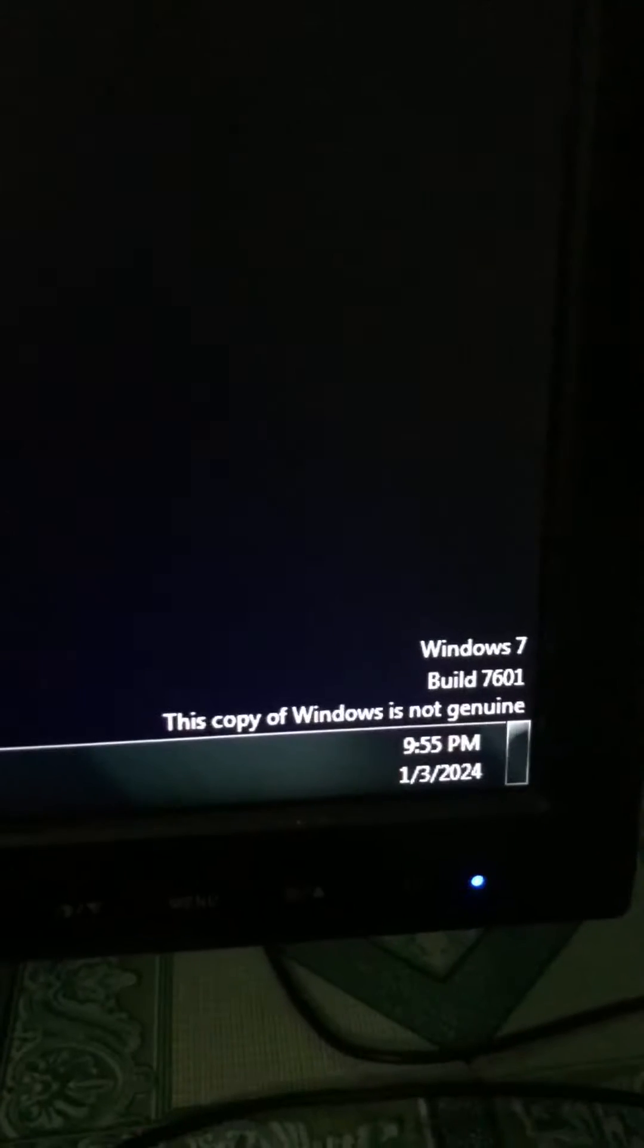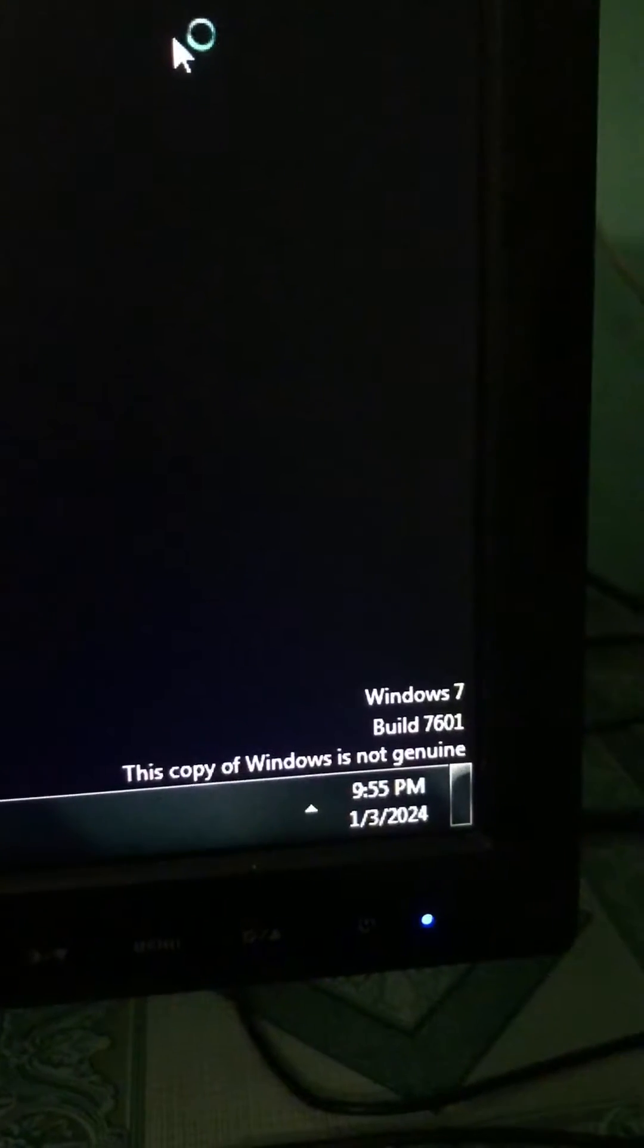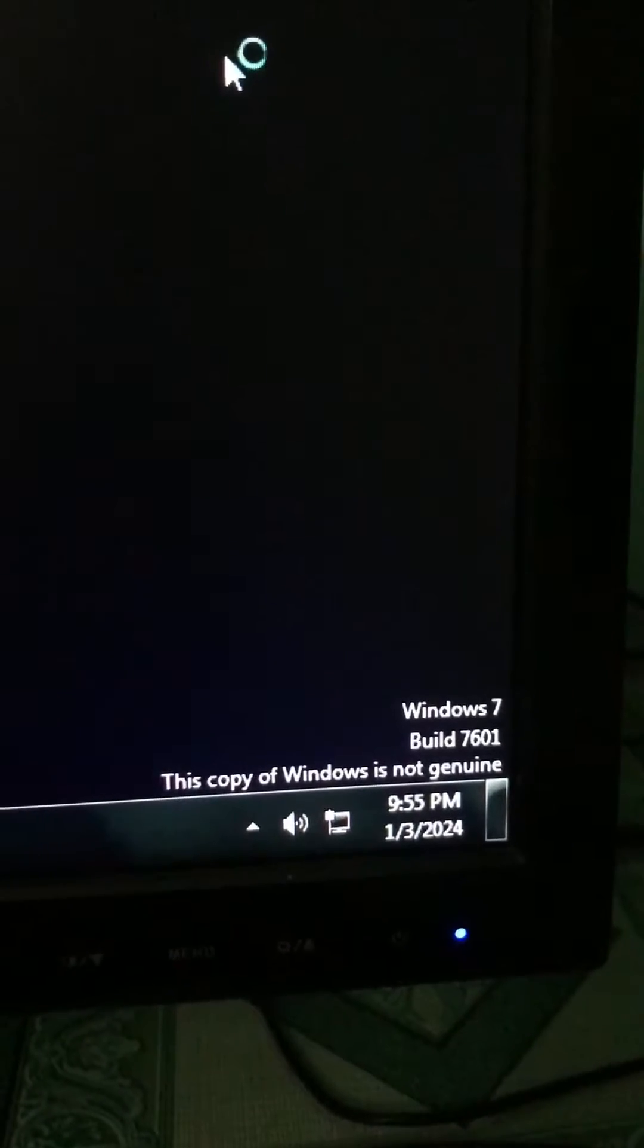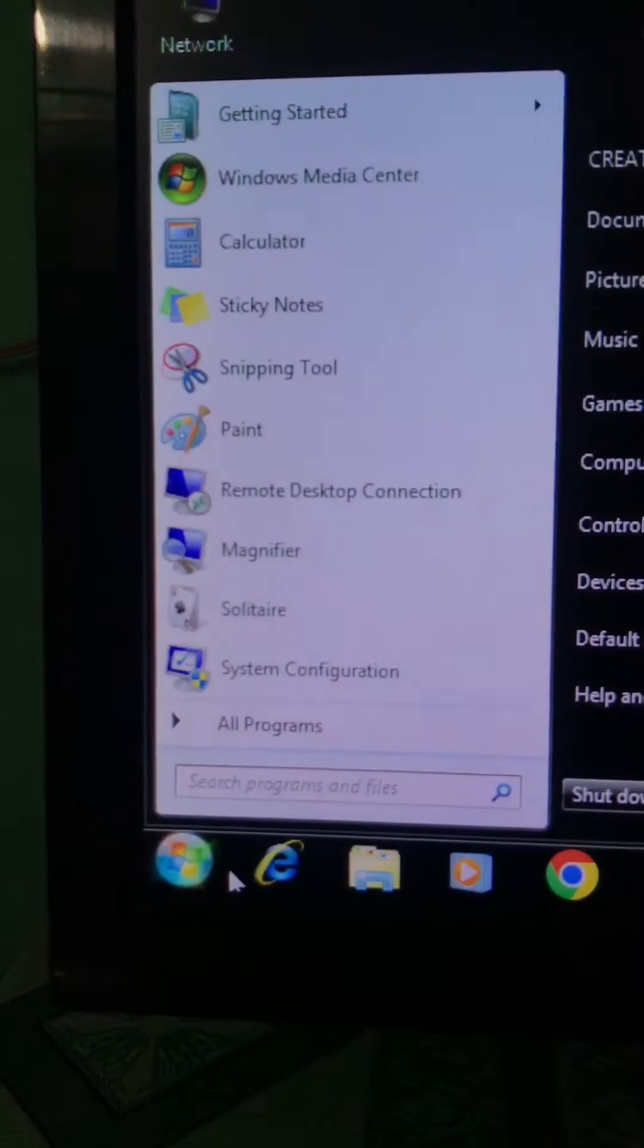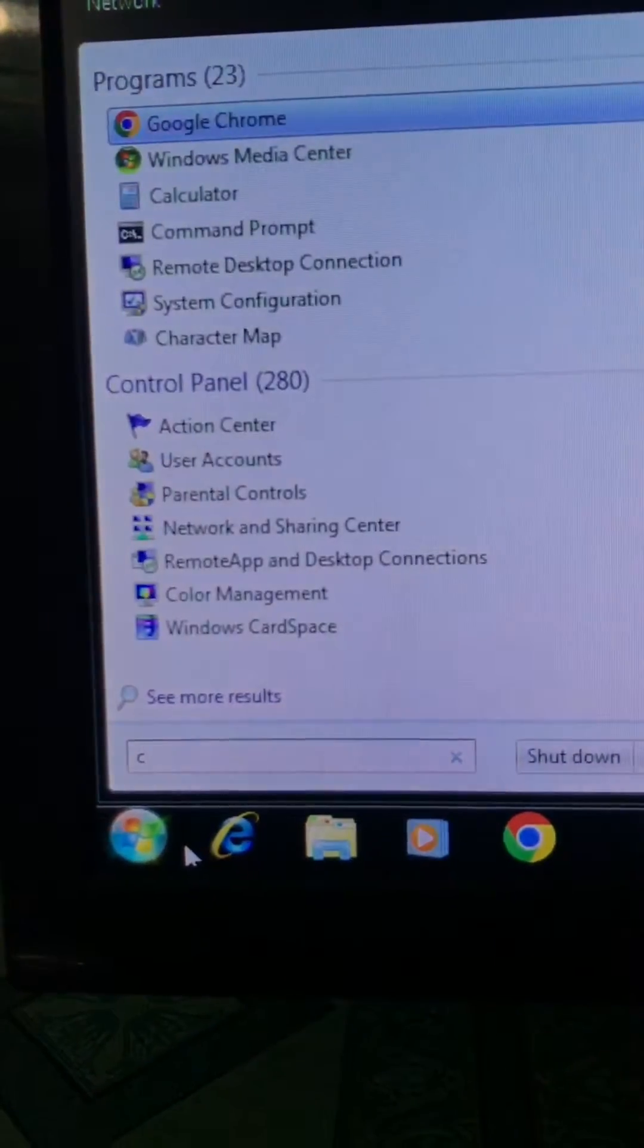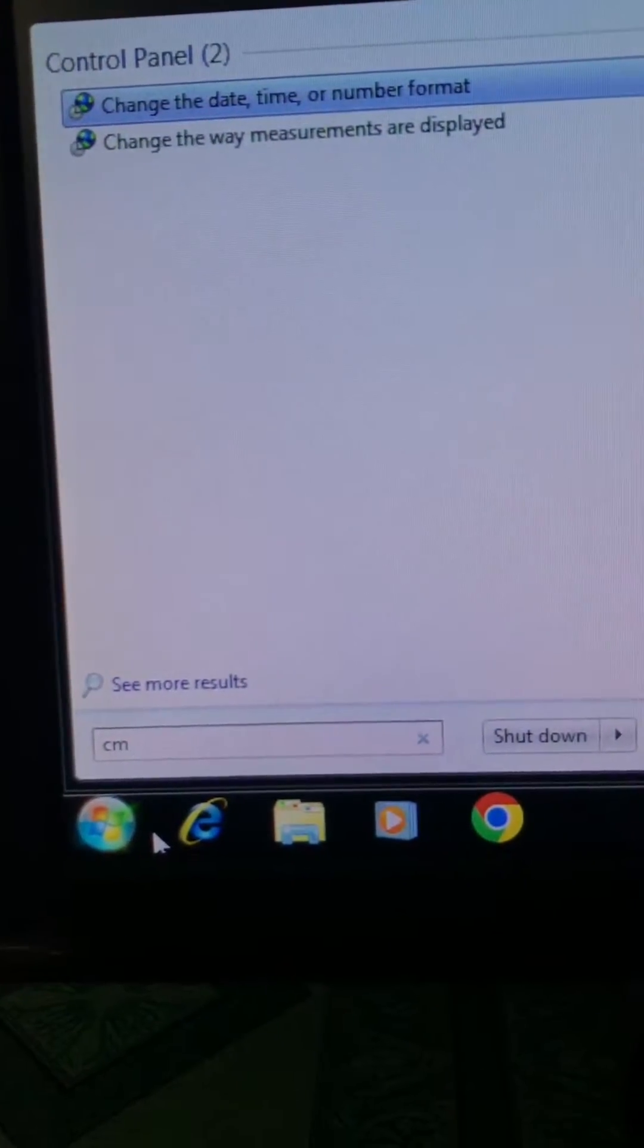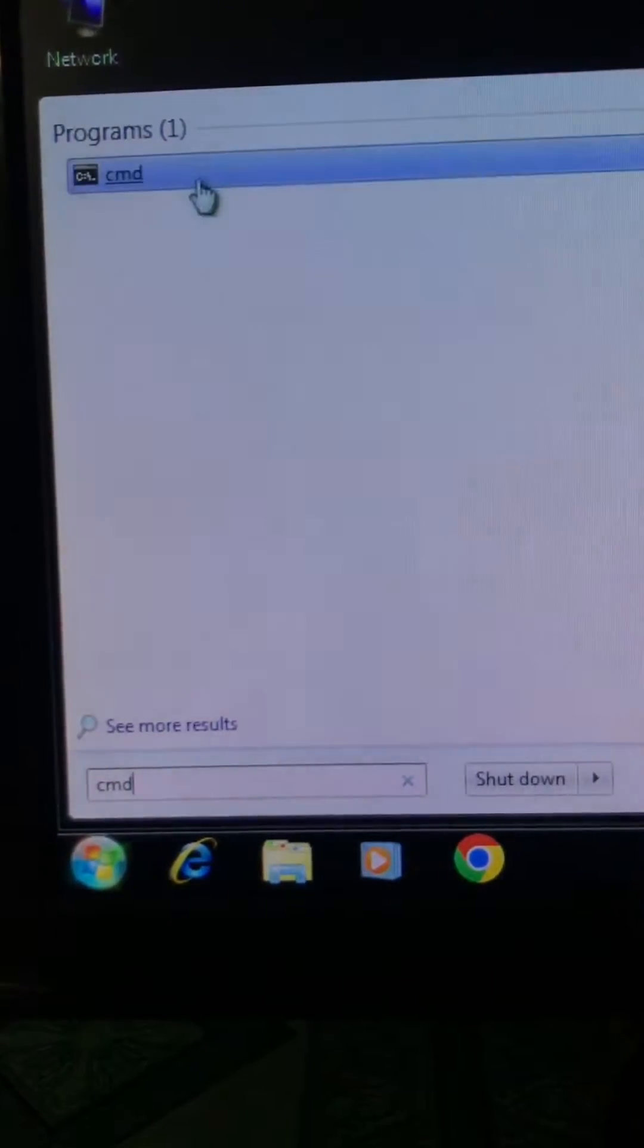Hello guys, I'm facing this problem for several days - Windows activation issues. So how to solve it? First of all, you have to go to the Windows icon and search for CMD. After that, right click